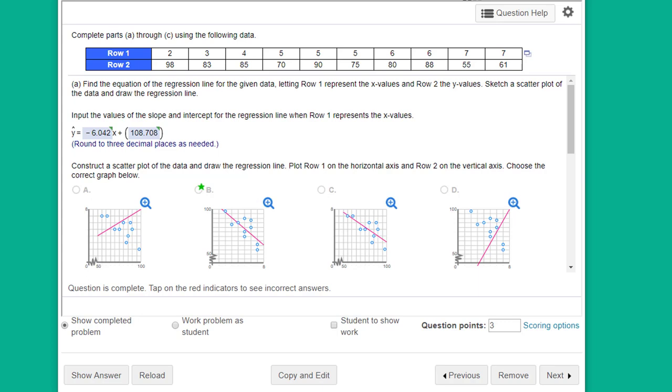We're asked to first run a regression to find the equation of the line with row one as the predictor and row two as the response, then do that again reversing with row two as the predictor and row one as the response, and then come up with a conclusion about what we see.